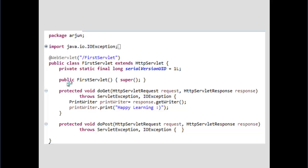In the previous tutorial we created a simple Servlet program and understood what an HTTP Servlet is, but we did not understand the internal details of the doGet and doPost methods. Today we are going to learn what doGet and doPost are, and the difference between them. Before that, we need to learn two methods called GET and POST.